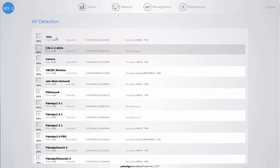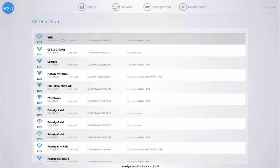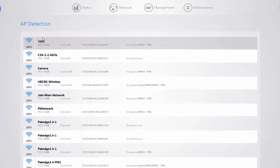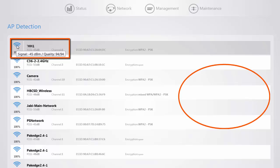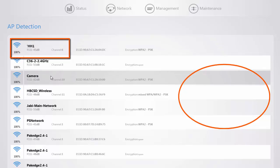Once the information displays there are a few different things you need to make sure you pay attention to. The first thing is the percentage, which represents how close this access point is to our access point. If you hover over the percentage you can also view the actual signal-to-noise ratio. When making your channel selection, you want to verify that the channel you're selecting is not closer than around negative 75, negative 80, or maybe negative 85 dBm to the other access point that may be using the same channel.